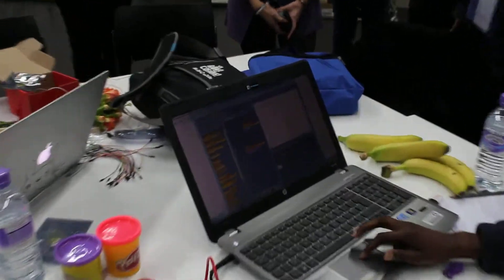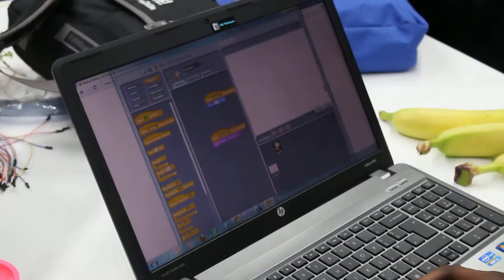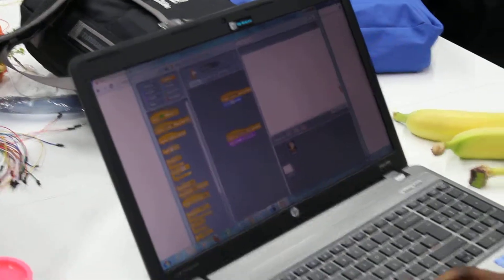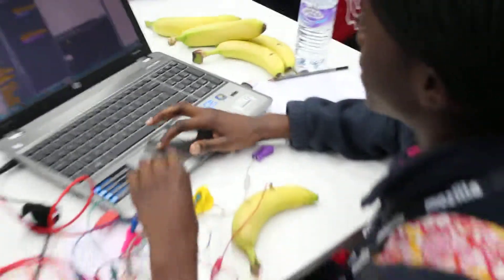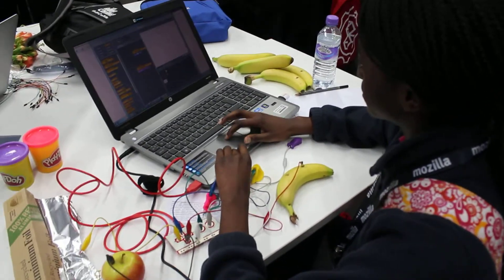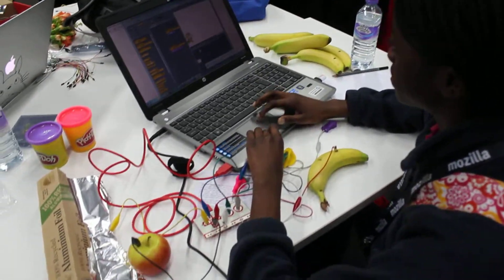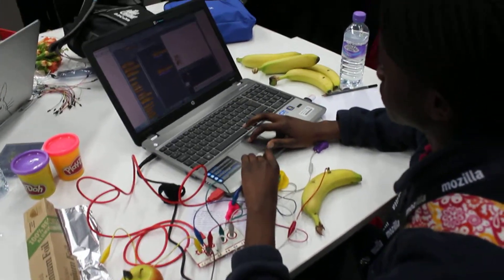So when you press the up arrow... That's it. Very nice. Thank you. Right on.